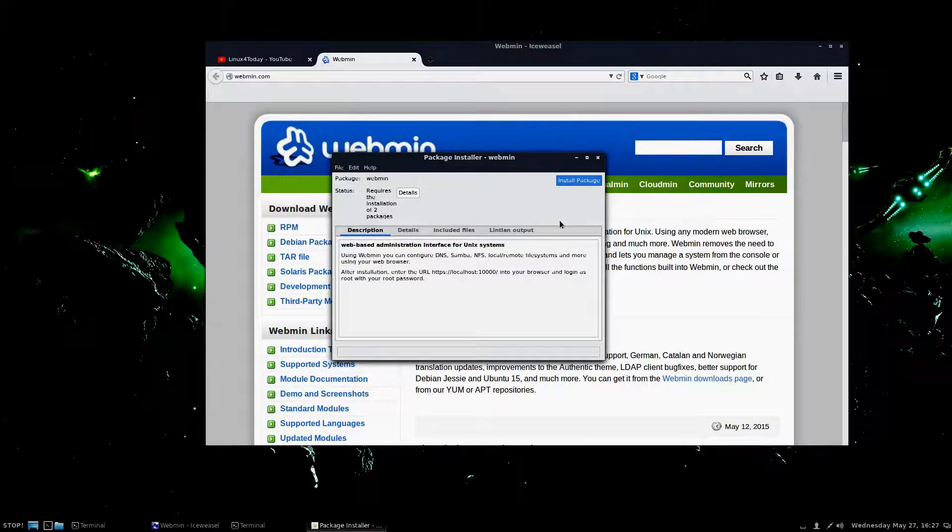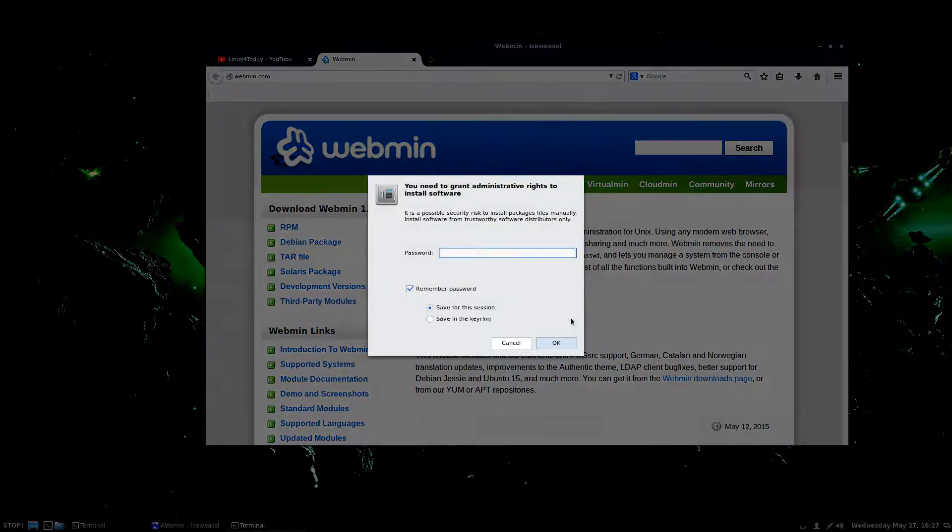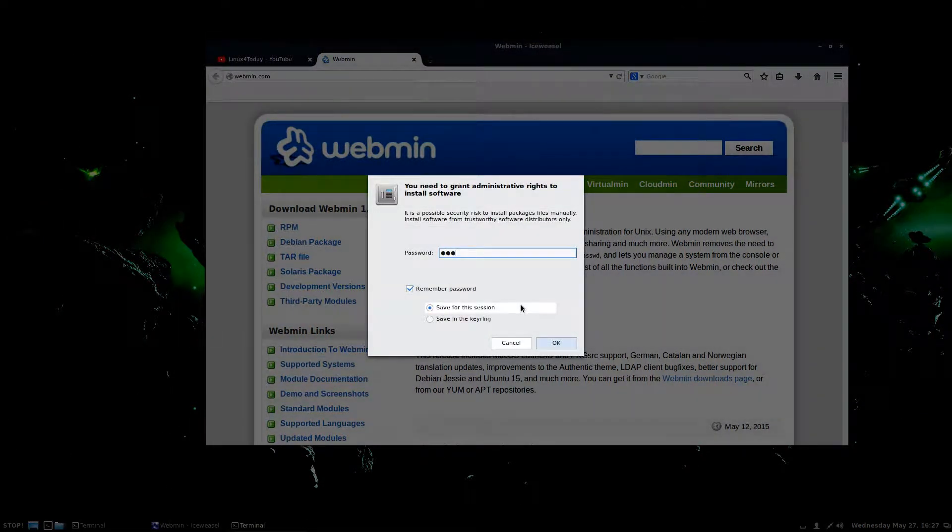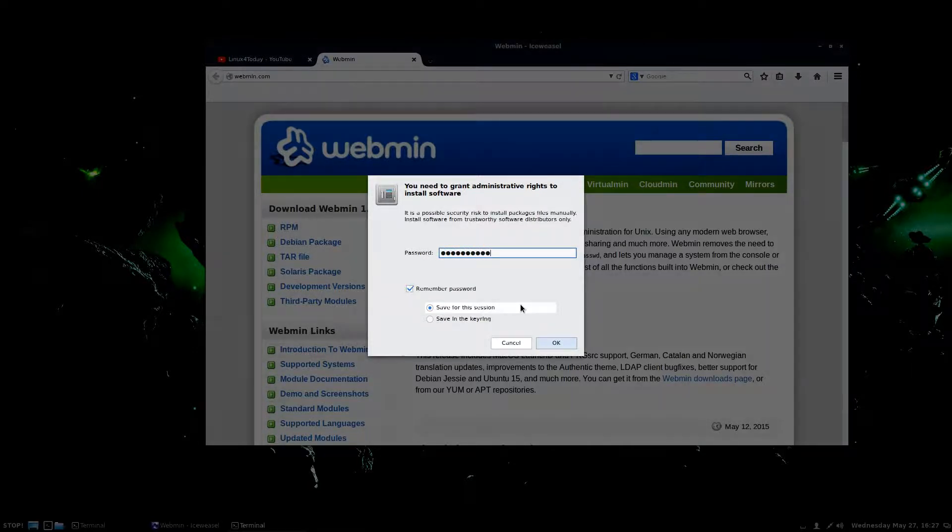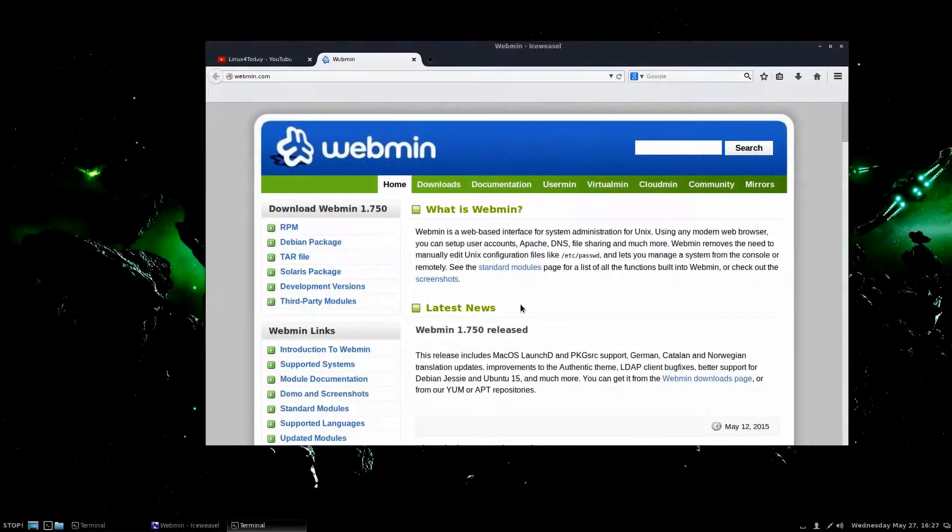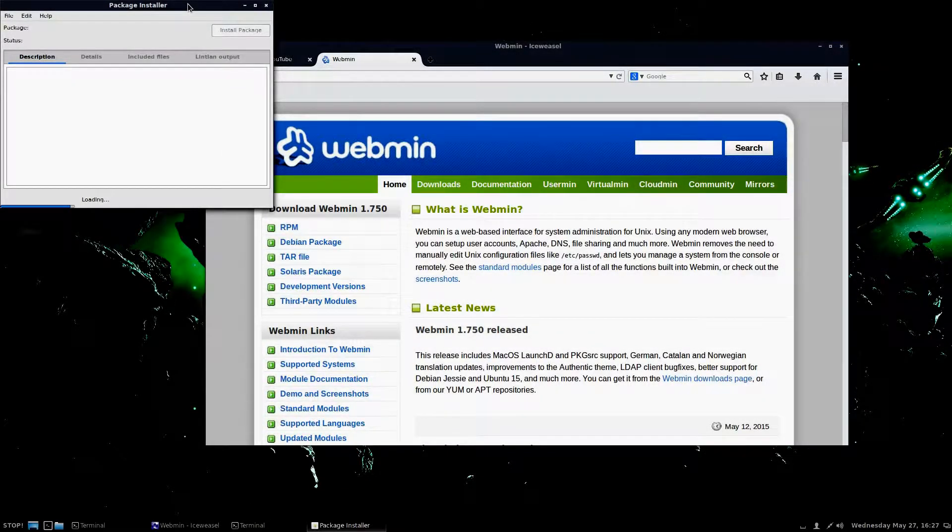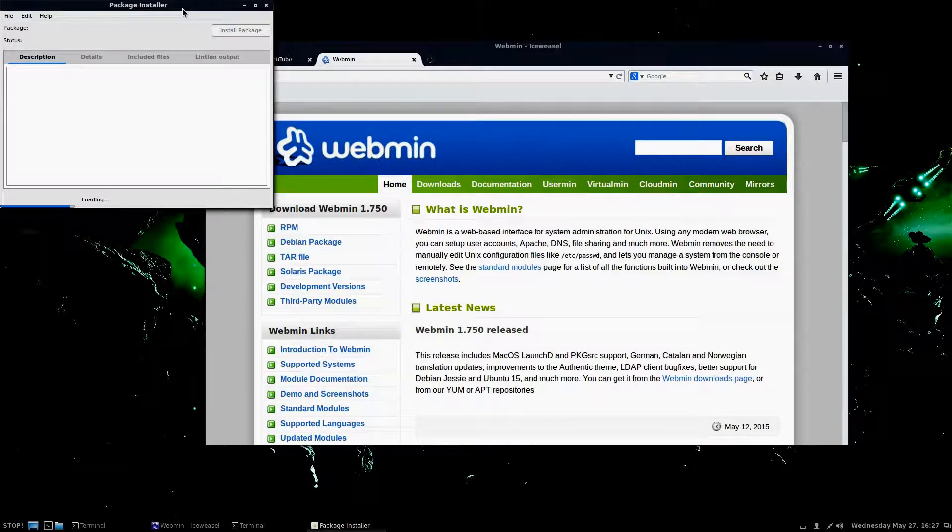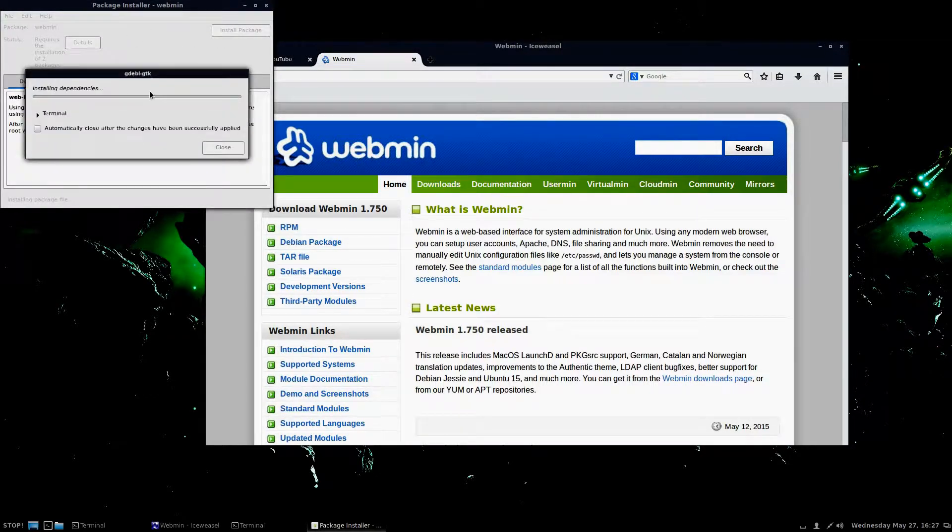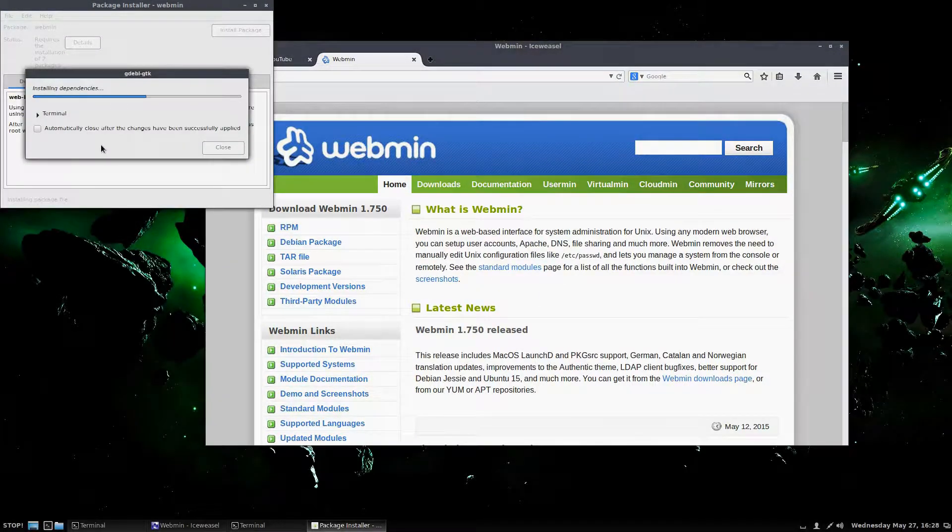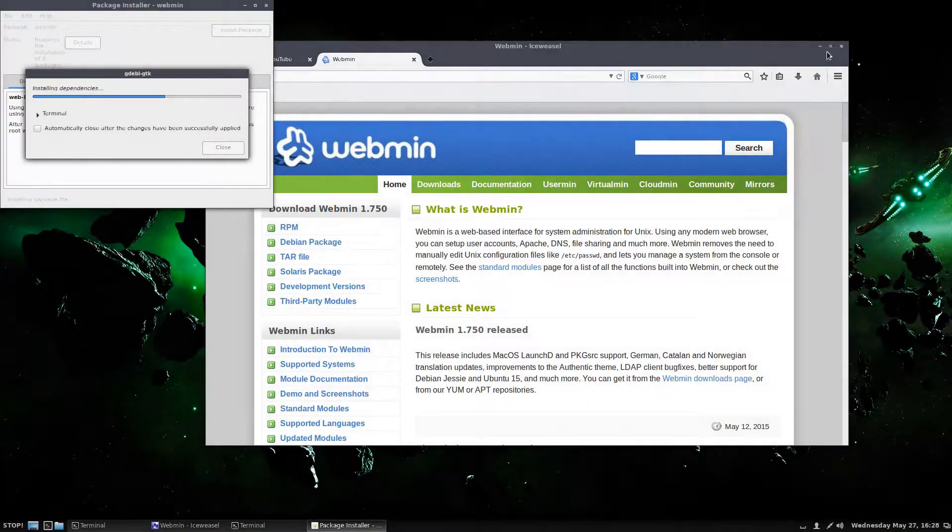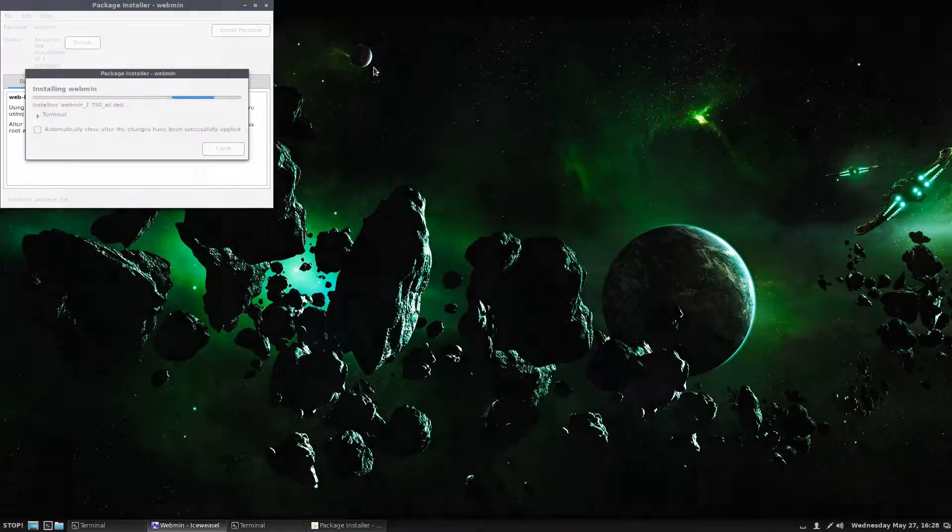So basically what we're doing is we're just going to install this. You want your root password. And this might take a couple seconds. It's a fairly comprehensive package here. Go ahead and move this out of the way.